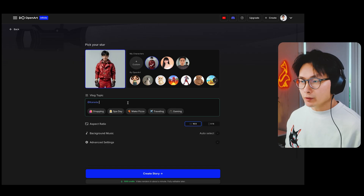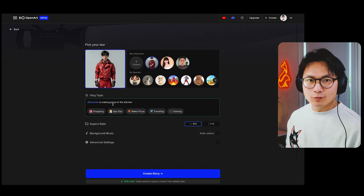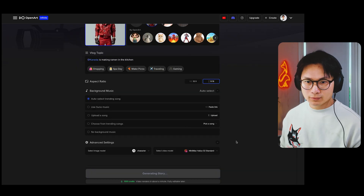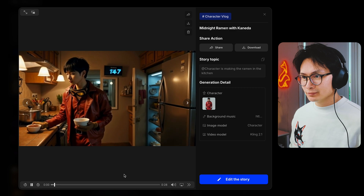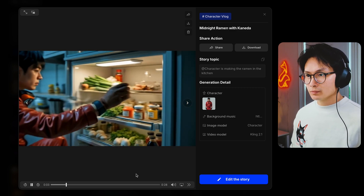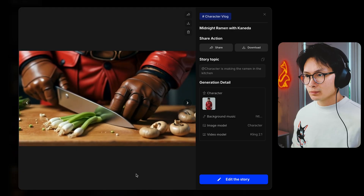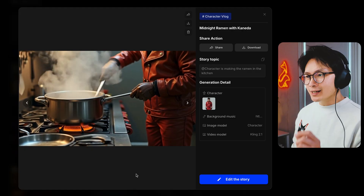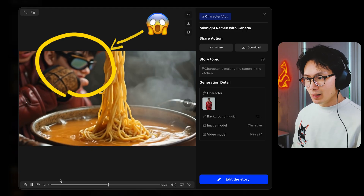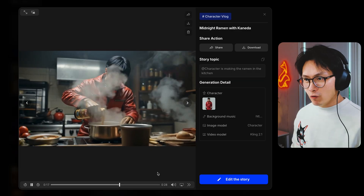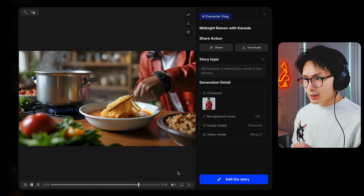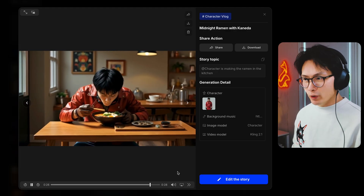This is the character I created in my last video. I want him to make ramen noodle soup. No way — I did not expect this to be this good. Look at this. It generated a full story just from one prompt. It's not perfect, and there are some weird moments, but still super impressive.